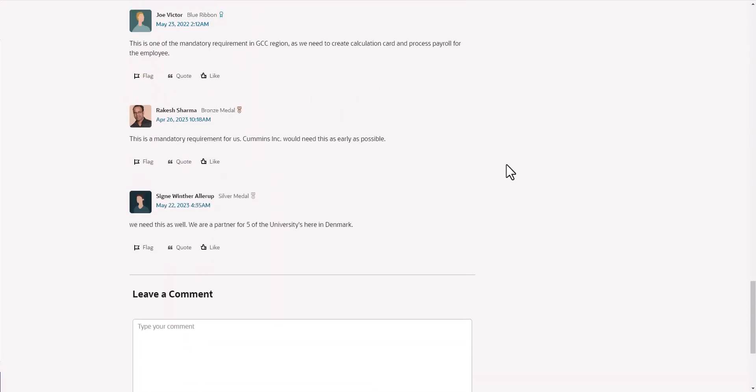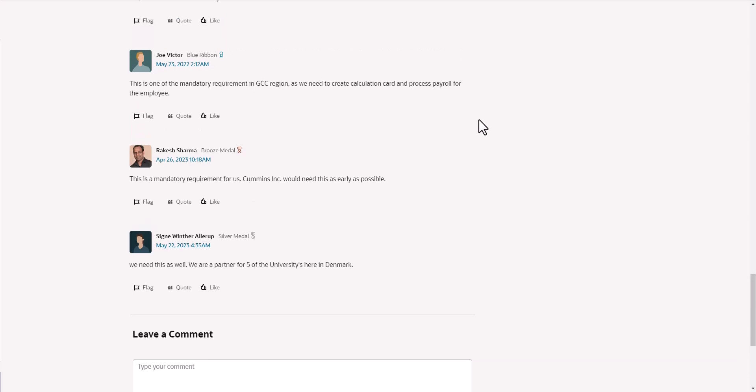The more support, community support an idea gets, the more attention it will get from Oracle. Typically, very often there is a threshold, and we don't really know what that number is. It's a little inconsistent. In the past, it used to be that if you had 50 or 60 votes for an idea, then it tends to get on Oracle's radar.